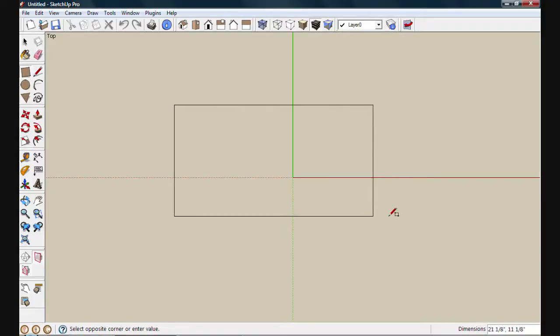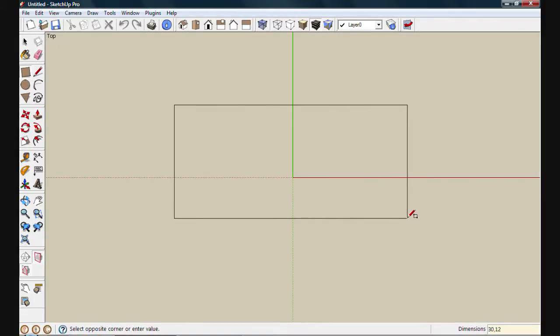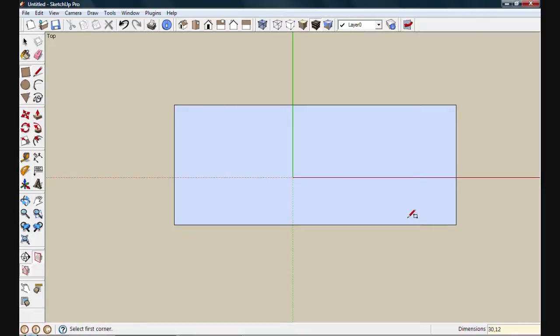I'll use the rectangle tool first and draw a rectangle. We'll make it 30 by 12 inches. This will be the footprint of my bookcase. It's not necessarily going to be a part of it, but I'll use it for reference as I draw out the different parts of the bookcase.